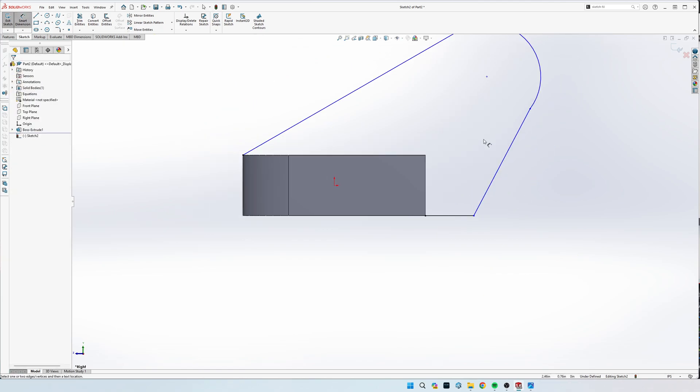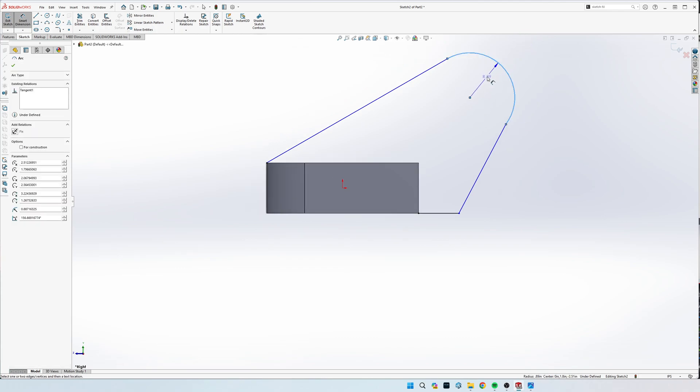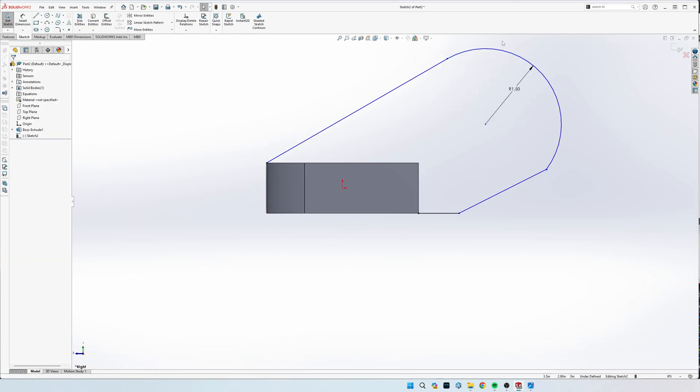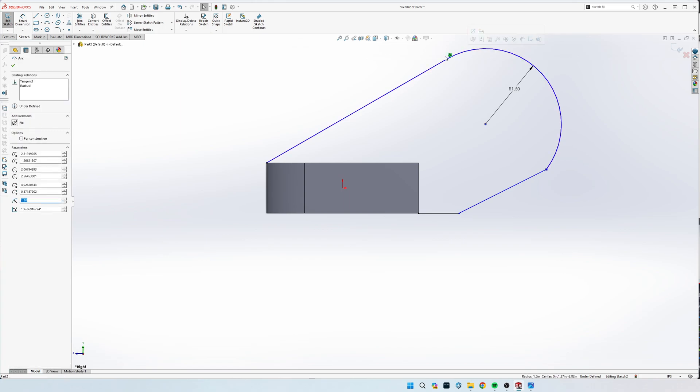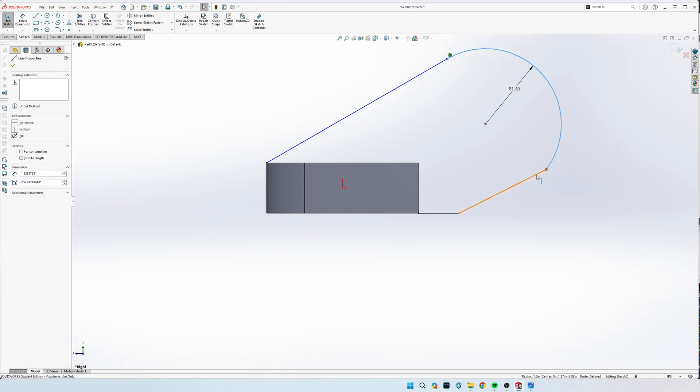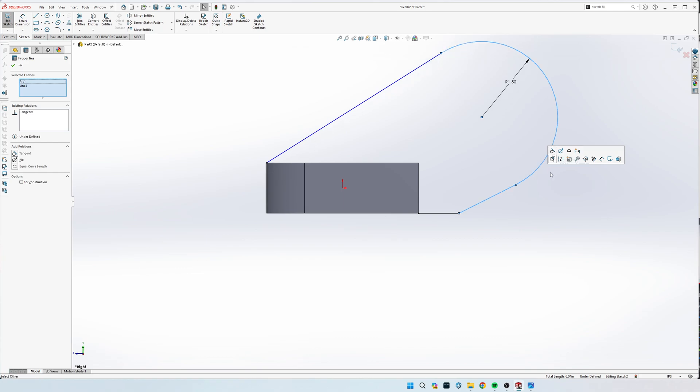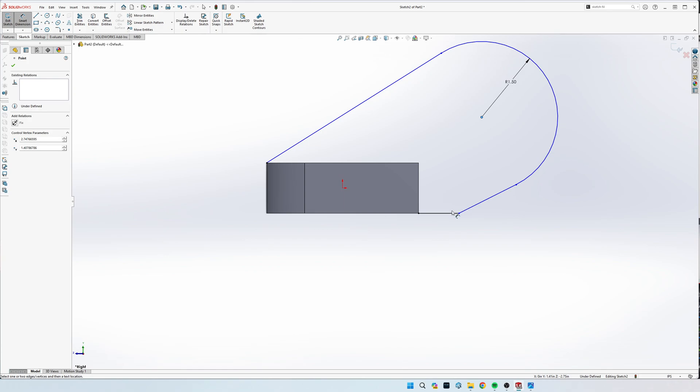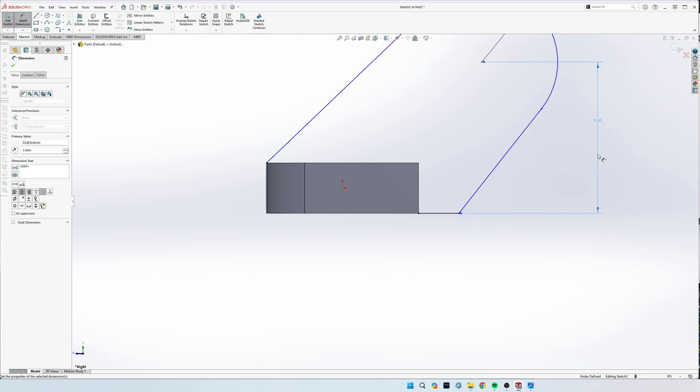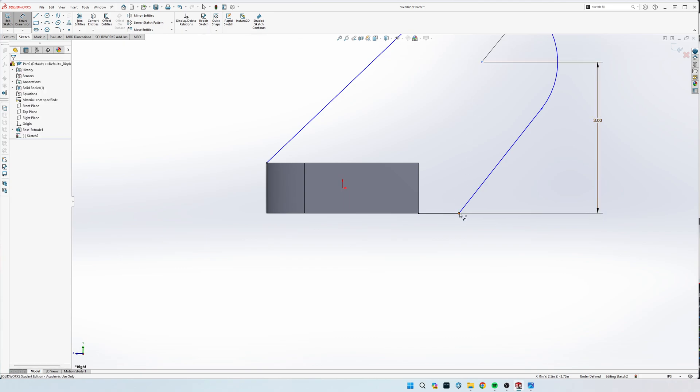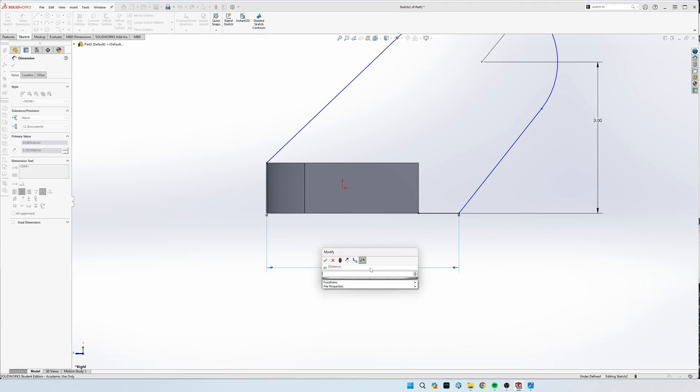Now we can start to dimension it. We'll start with this radius, we know it's 1.5. We need to make these tangent with each other. This one is already tangent, we need to make this one tangent. Now this point, the center, is three inches off the bottom, and this bottom right hand point to this left edge is five inches.